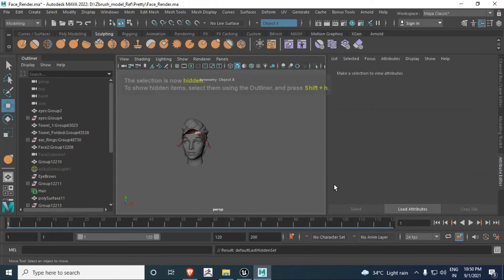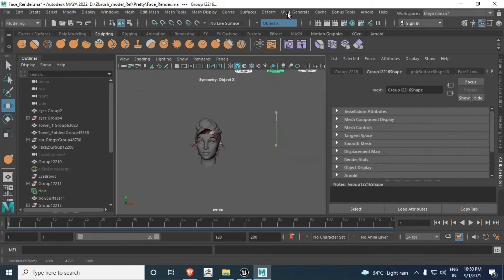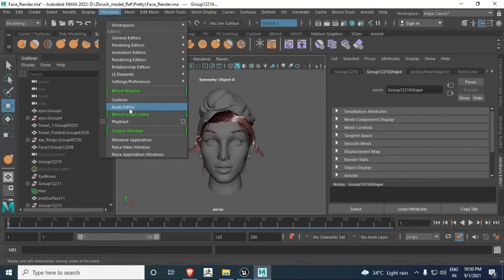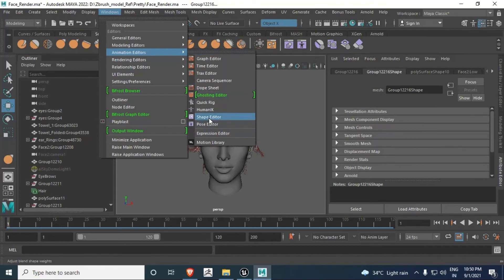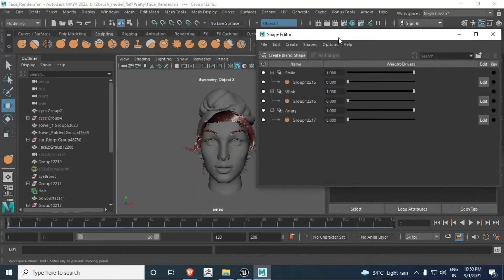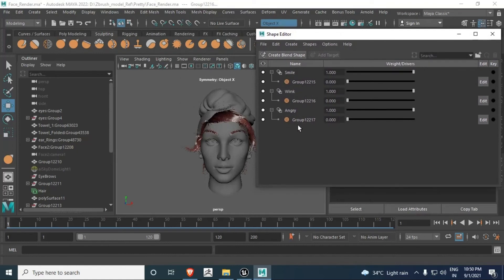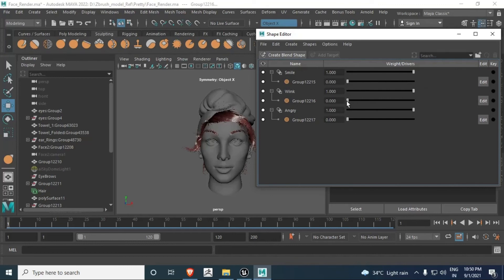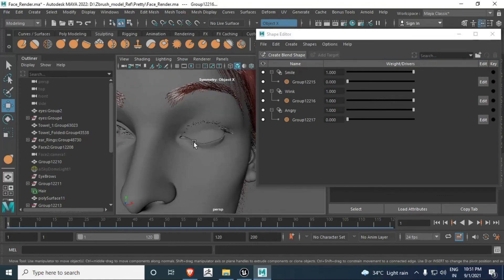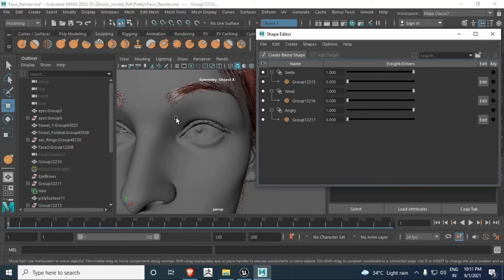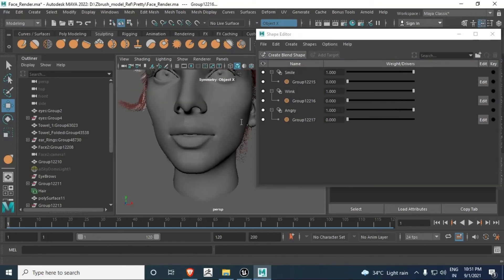You can also move it somewhere to focus. Go to Windows > Animation Editors > Shape Editor. We have here three shape nodes. One is Smile - it goes from zero to one. We also have Wink, which covers fully.